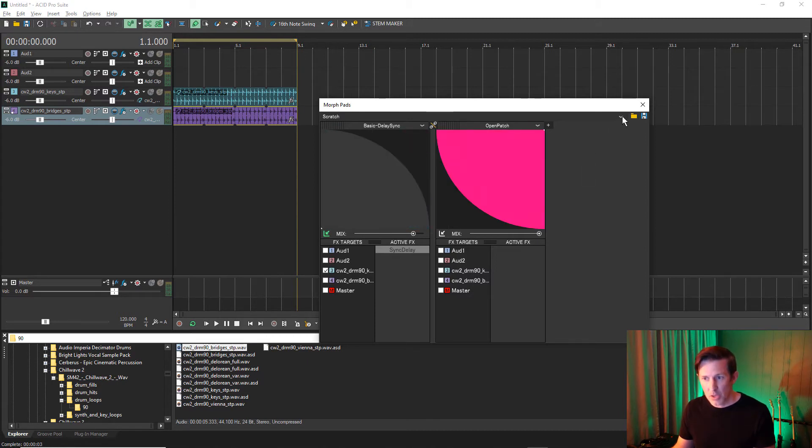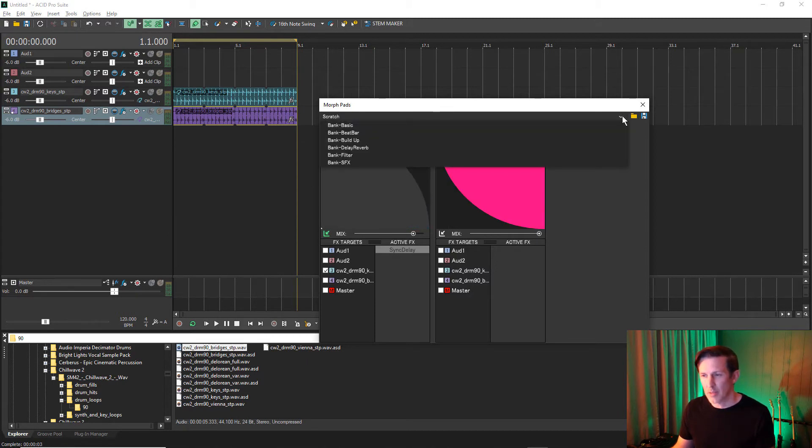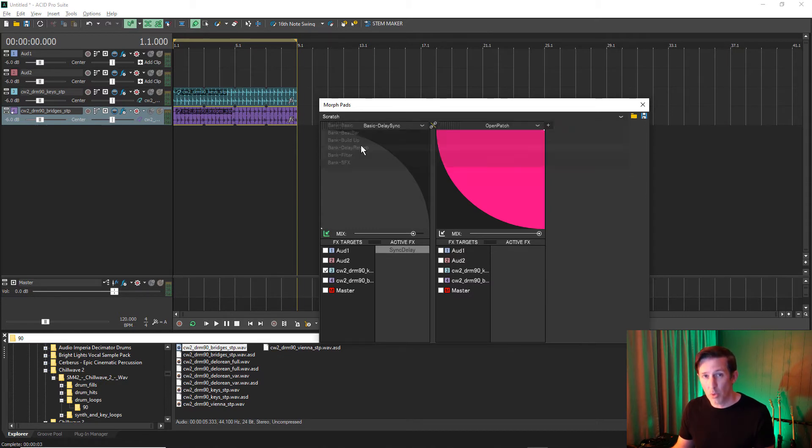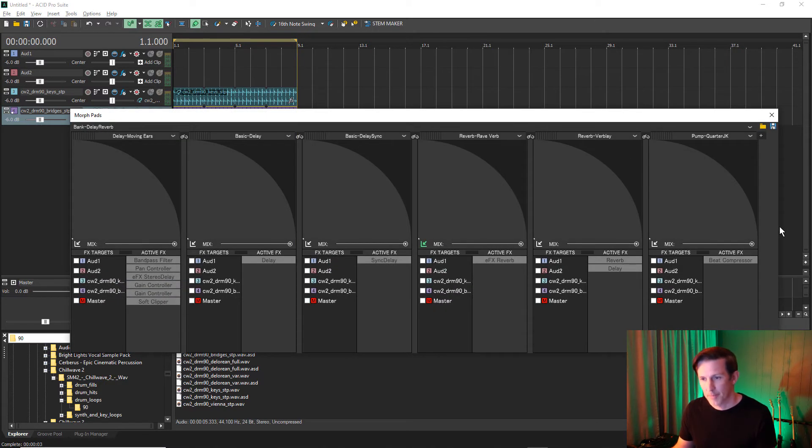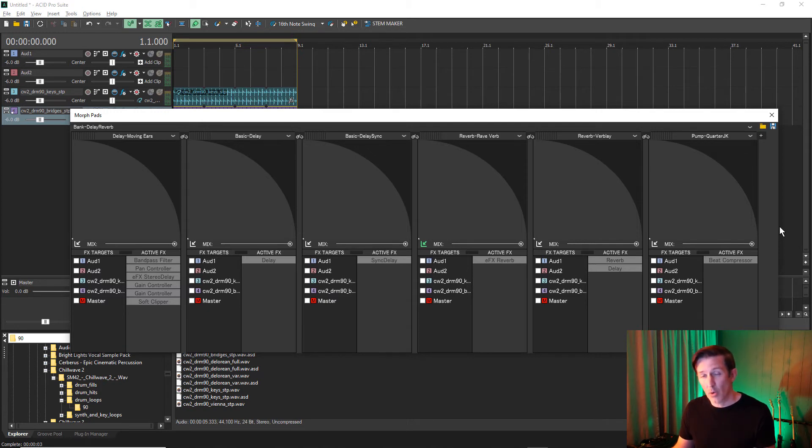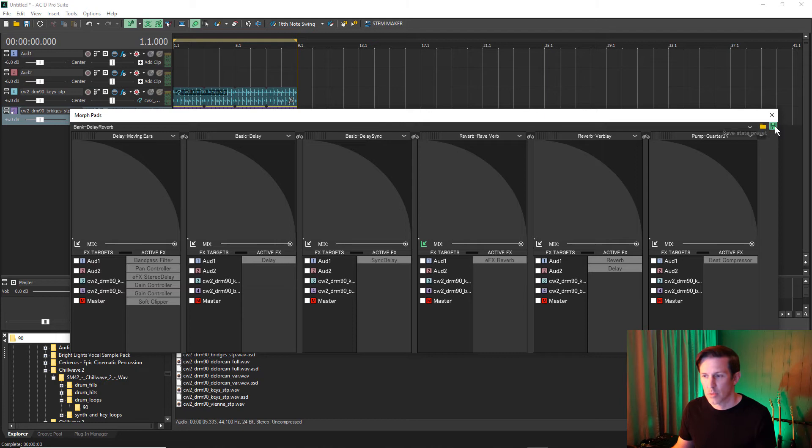In addition to choosing individual presets, you can choose a bank, which will load multiple Morphpads and presets. After you've created your own presets and banks, you can save them for future use.